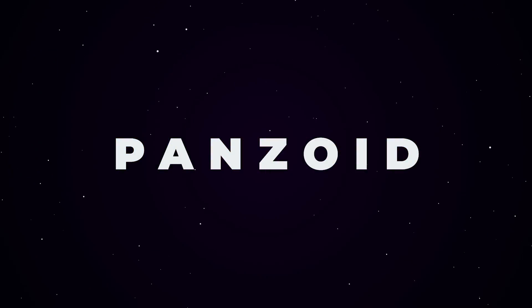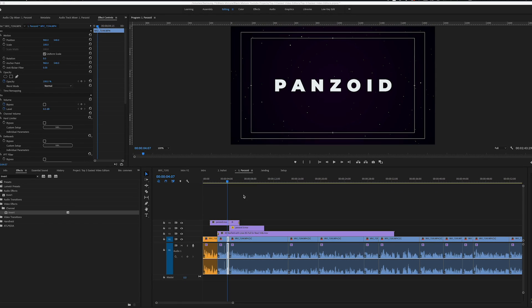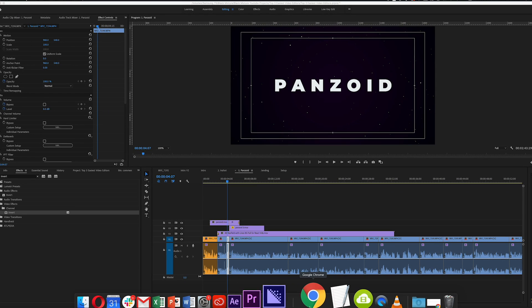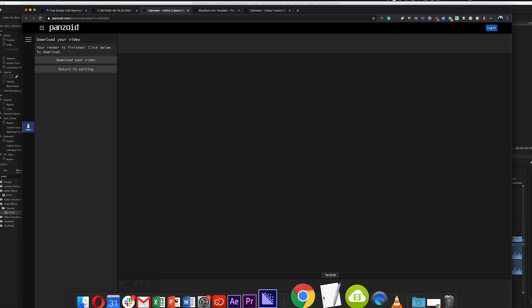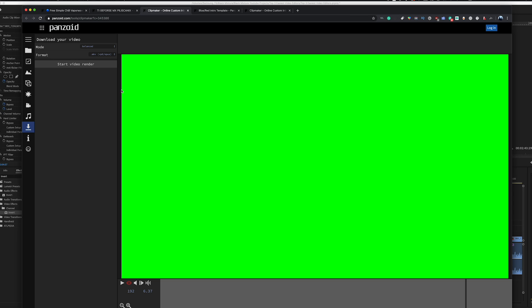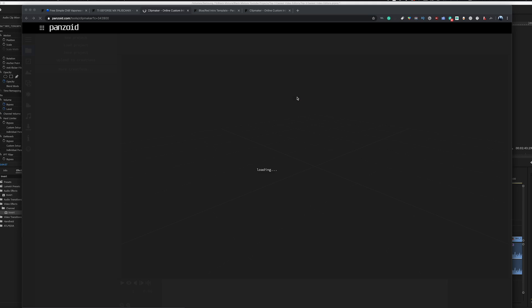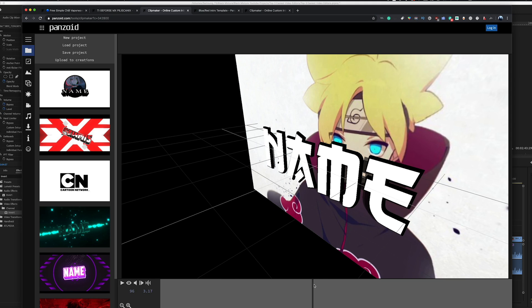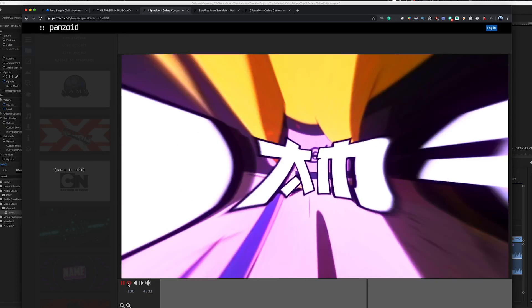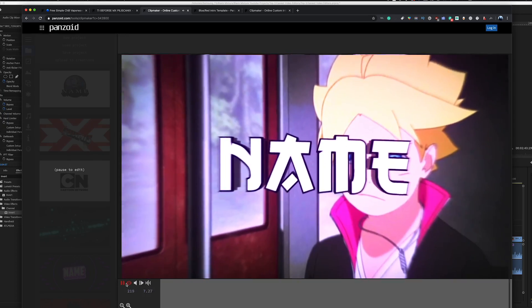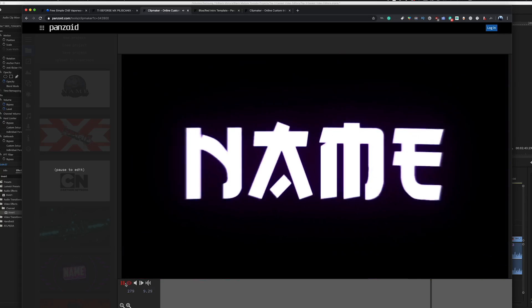First up on the list we have Panzoid. Panzoid is a super cool in-browser editor — that's right, in your browser. You don't have to download any software, and you don't even have to log in to start making really cool 3D and 2D motion graphics. The community is packed with creatives making all kinds of stuff that's free for you to use.